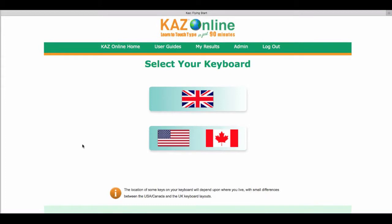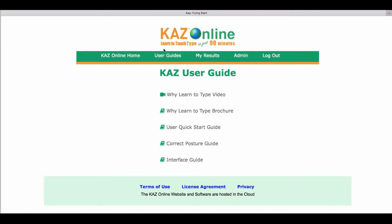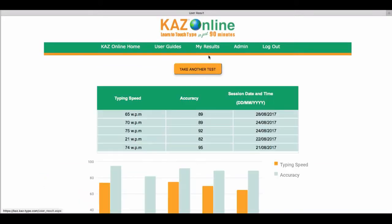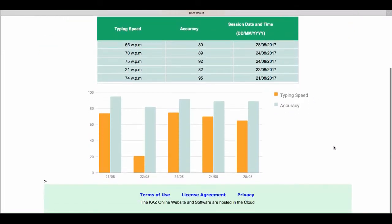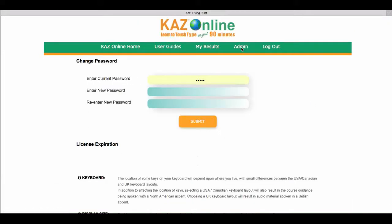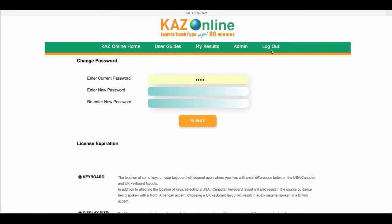In the top green header bar you will see a variety of tabs. User Guides contains helpful videos, guides and brochures. My Results is where you will find a log of your results taken from the Speed Builder module. Admin will allow you to change your password settings and view license information if applicable. Should you wish to exit the course, simply click Log Out, or to return to the course click CAS Online Home.